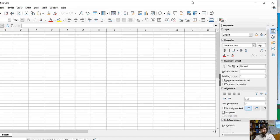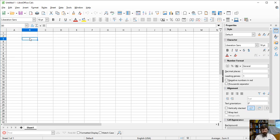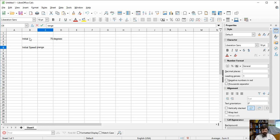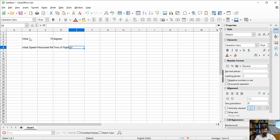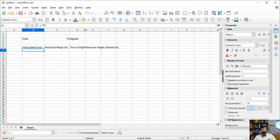To track all this I'm going to use a little spreadsheet. The initial angle up here is 75 degrees. Down here we can have launch speed or initial speed in meters per second, horizontal range in meters, time of flight in seconds, and maximum height attained in meters.